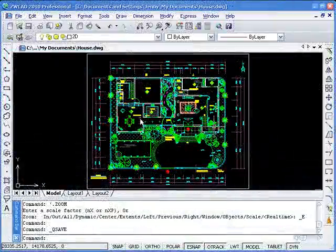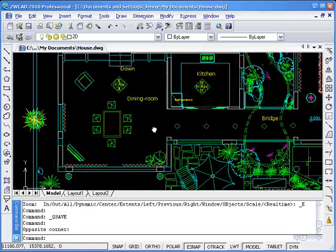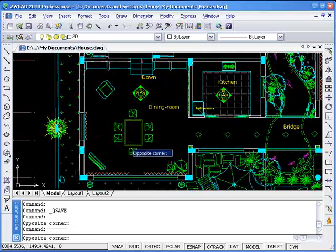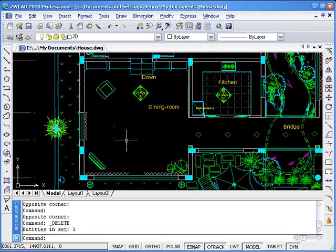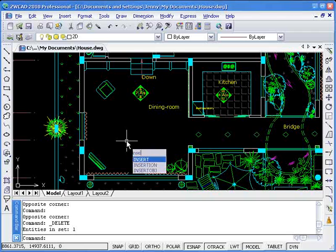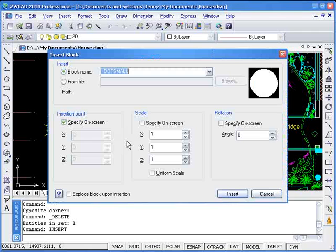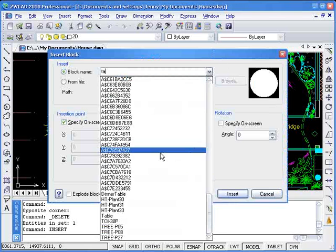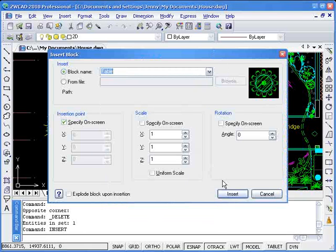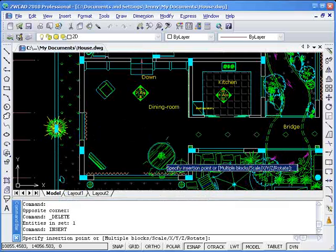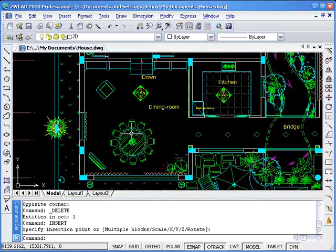First, I'm going to make some modifications to this drawing. For example, I want to replace this table with a different one. After deleting it, I'm now going to insert a round table in its place, like so.